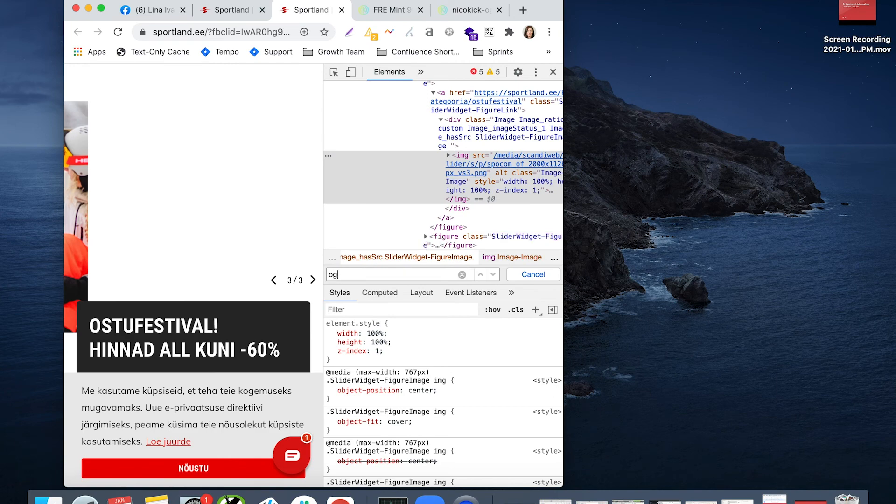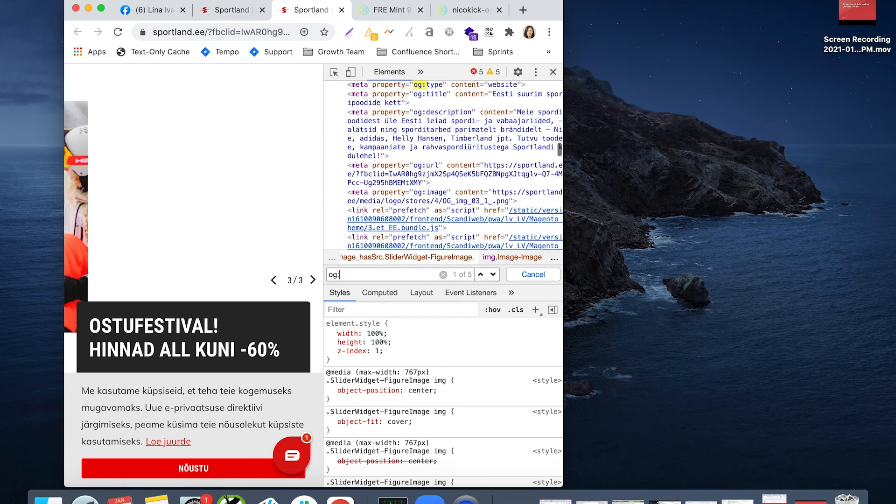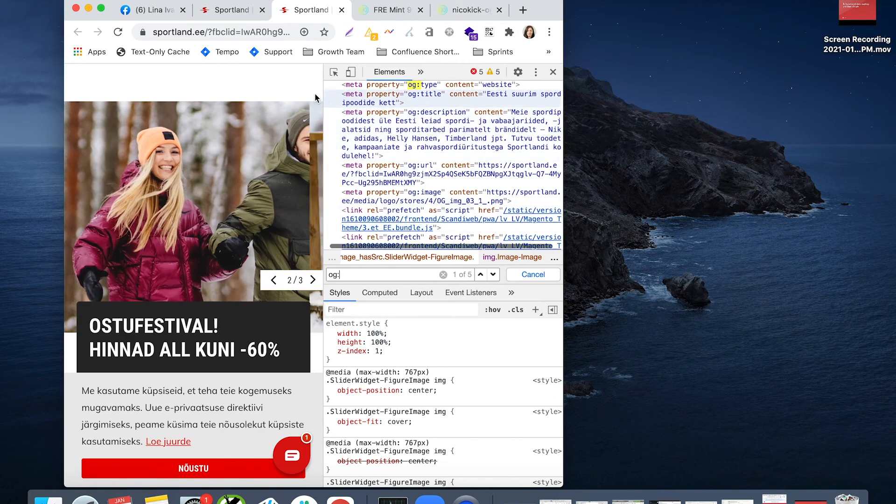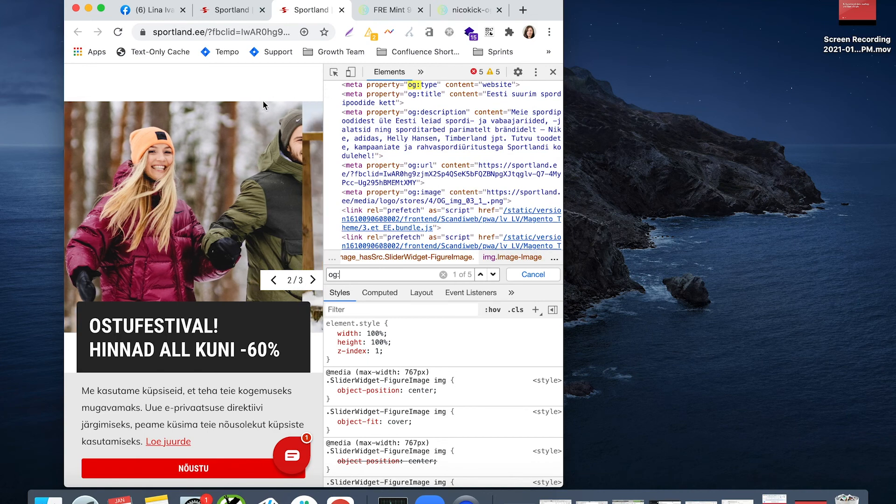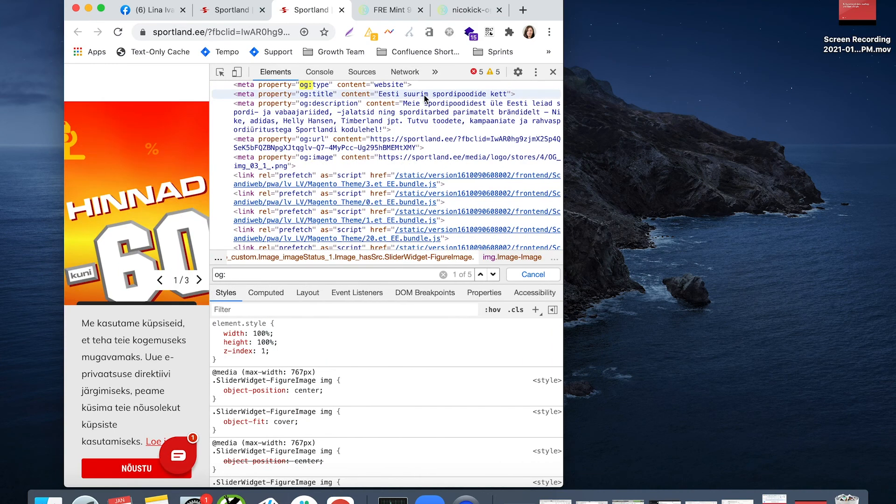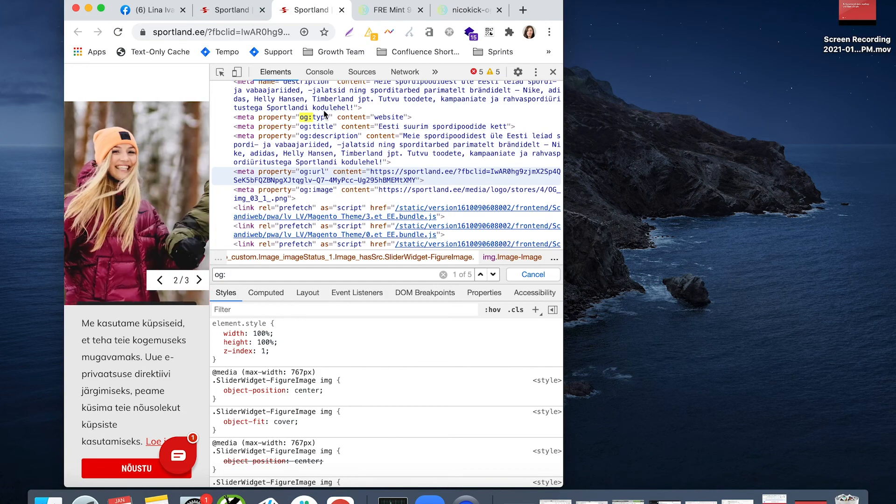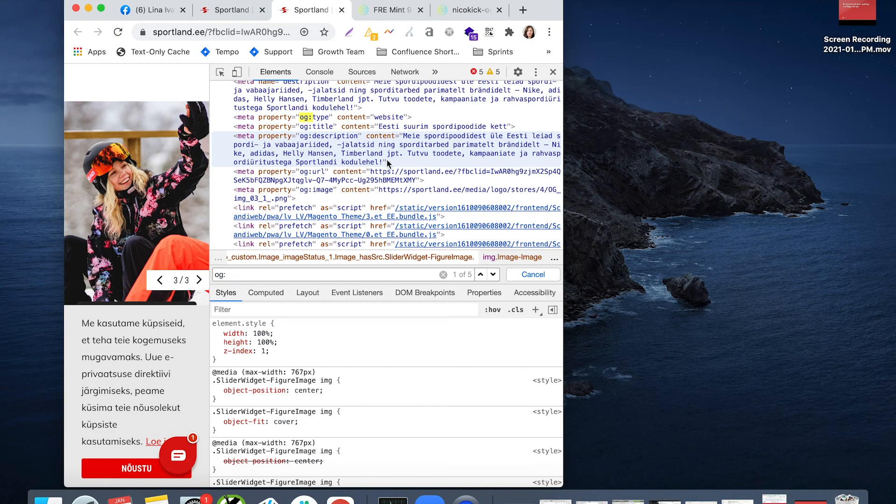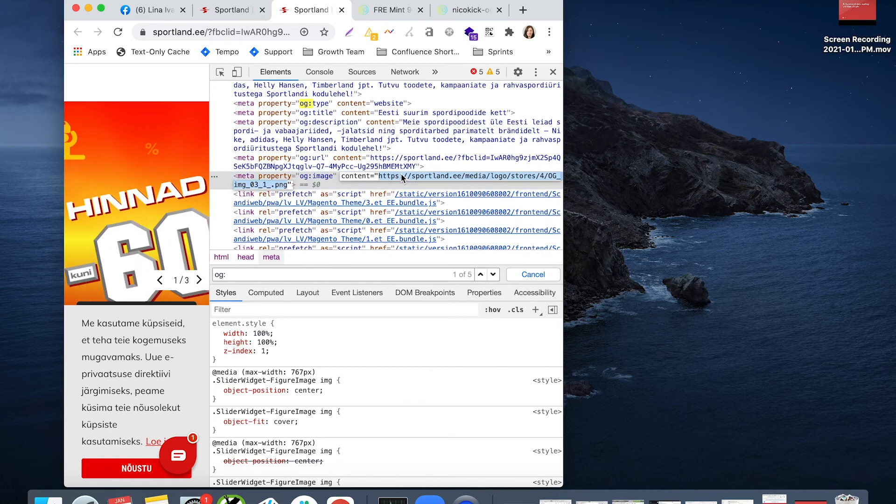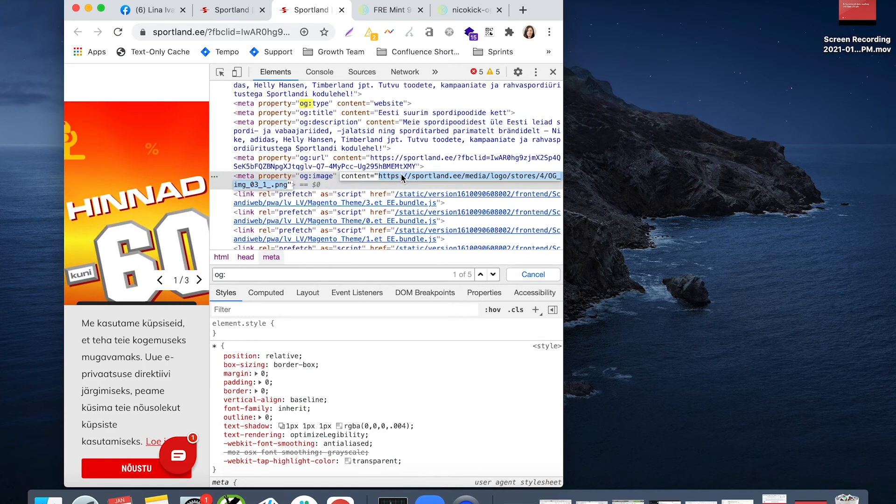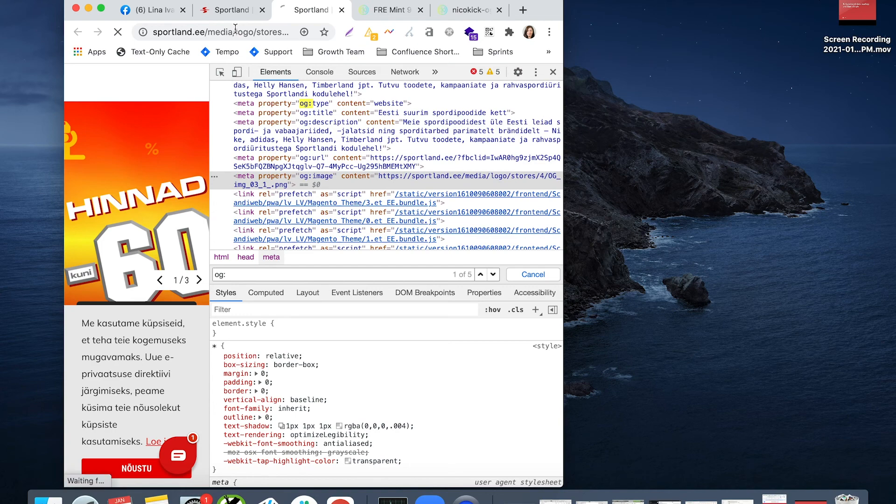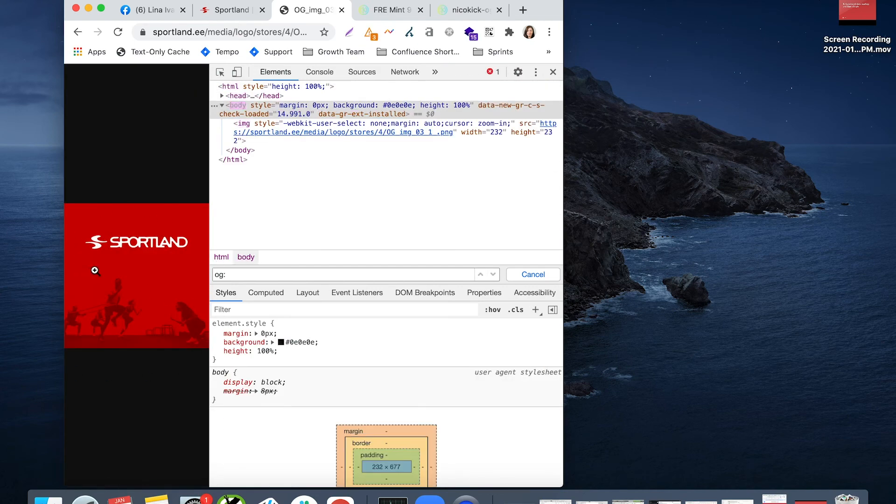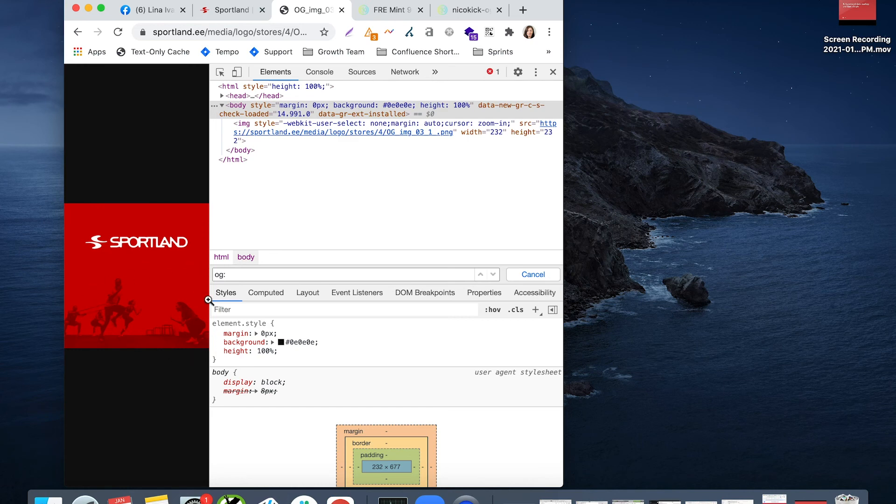Let's see how it looks in code. If we search for OG, we see some lines in code - website, title, OG description. So short description about the page matching the meta description URL. And this is the image. In Slack, it appears a square in Sportland. It's cut off and appears the lower part.